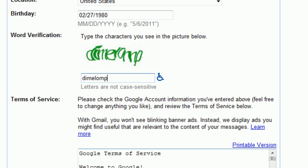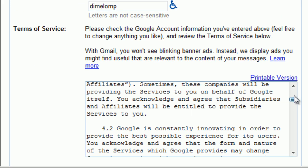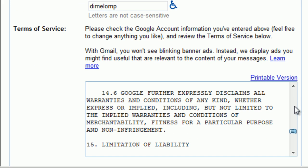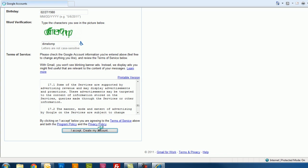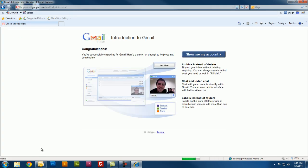And there's a terms of service agreement — just read through that. It tells you what you can and can't do with the Google email account. And click I Accept. And here we go — it says congratulations, you're now signed up for Gmail. Click Show Me My Account.